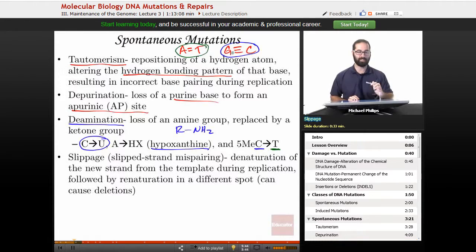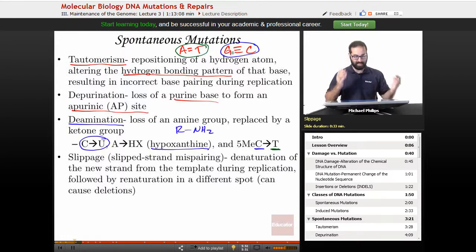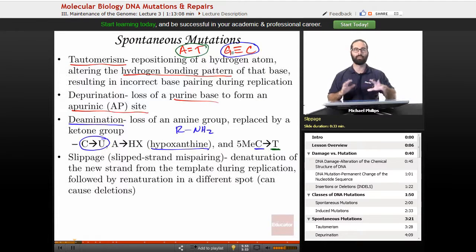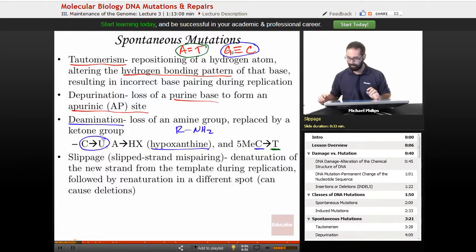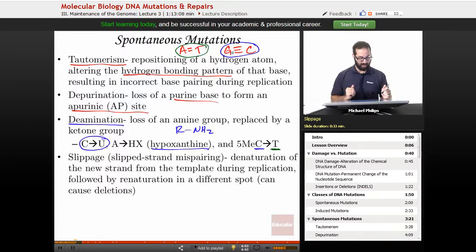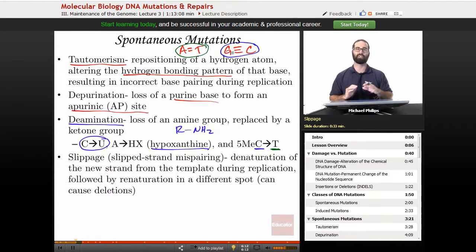One of the last types of spontaneous mutations we're going to talk about is called slippage or slip-strand mispairing. This is where we have denaturation of the new strand from our template during replication, followed by renaturation in a different spot. This can cause deletions. We're going to talk a little bit more about this slippage in a few slides, where I'll draw out an example so we can see what is actually going on.